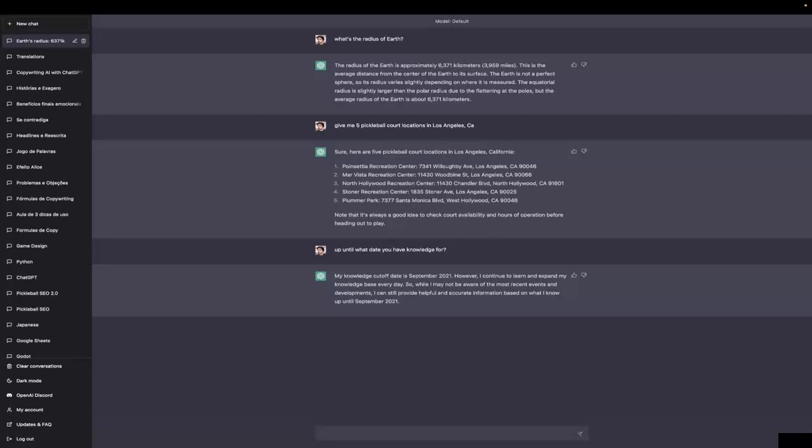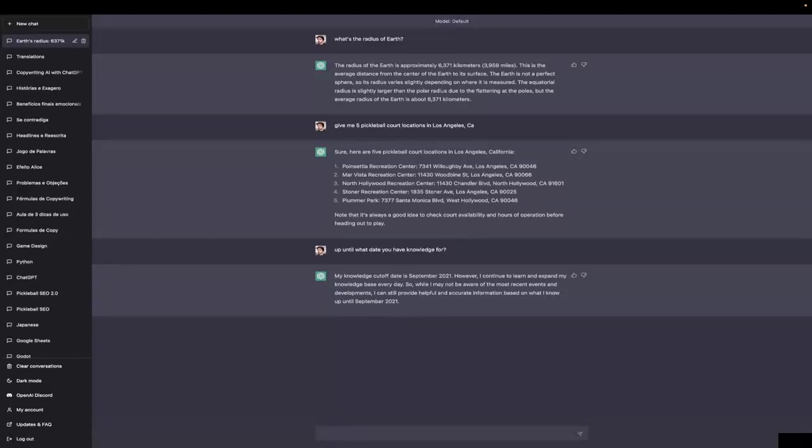So, even though you might ask it about something about 2022, and it might give you an answer that is correct, bear in mind that it might be A, something it invented, or B, something that is indeed true, but it only got that right because of its statistical mind.